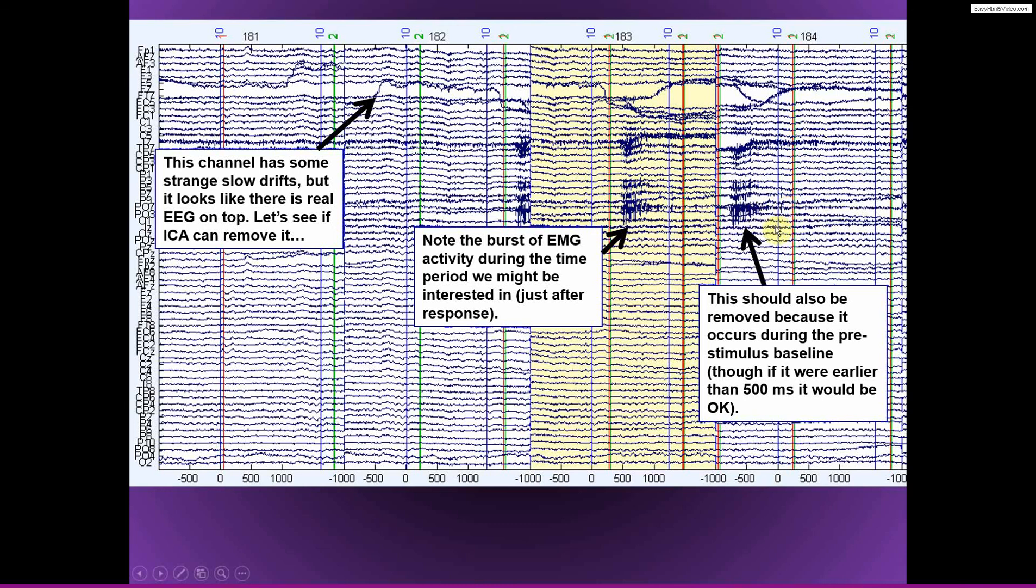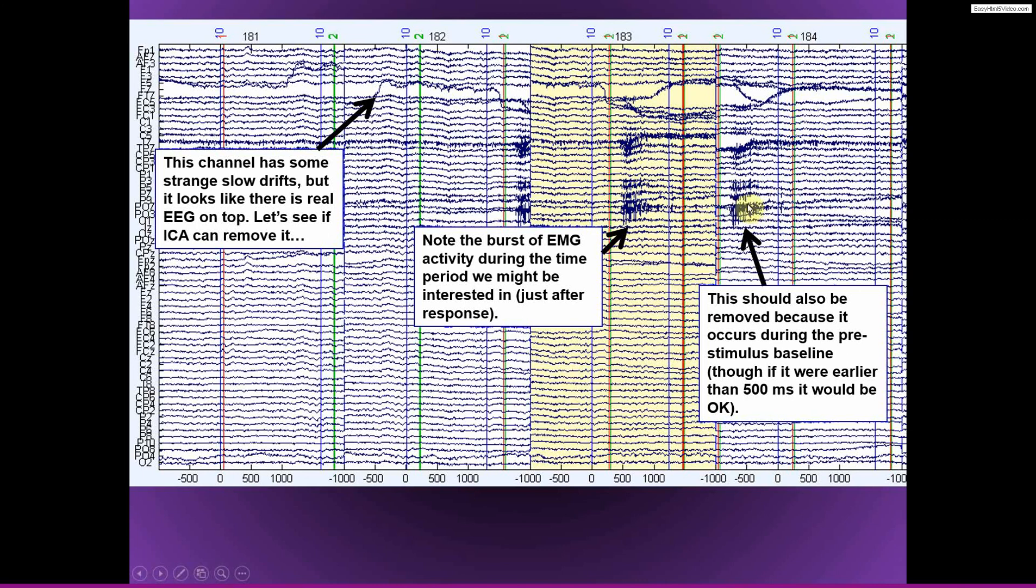Here we have another situation where, similar to what I mentioned earlier, this artifact appears during the period that I want to use for baseline normalization. And so this is going to get into the baseline. The broadband higher frequency artifact is going to be in the baseline, which I don't want. We want the baseline to be nice and pure. So I think I would reject this trial as well.